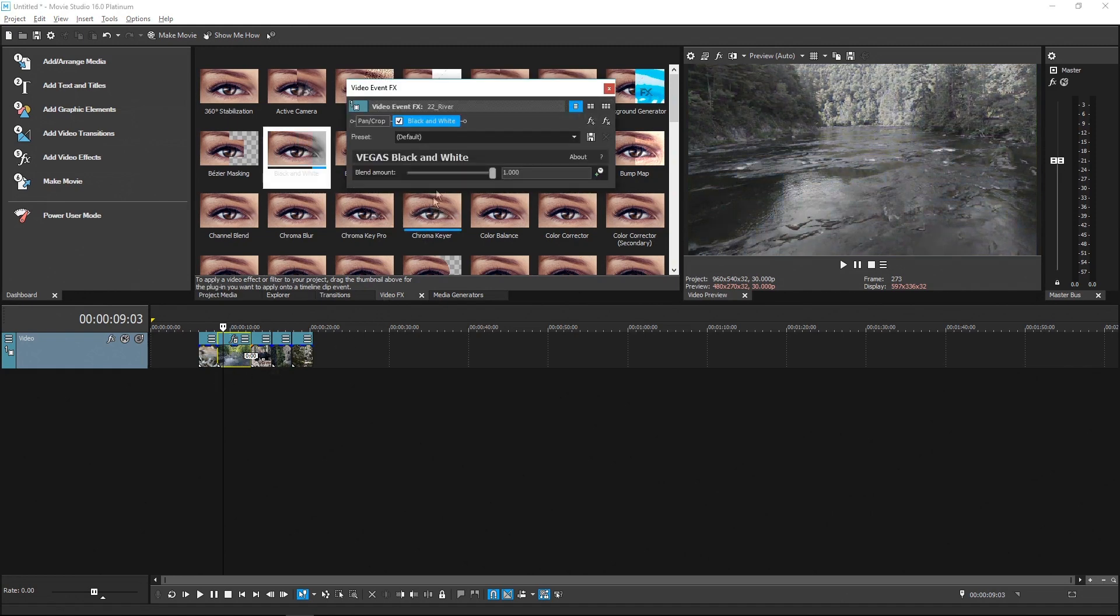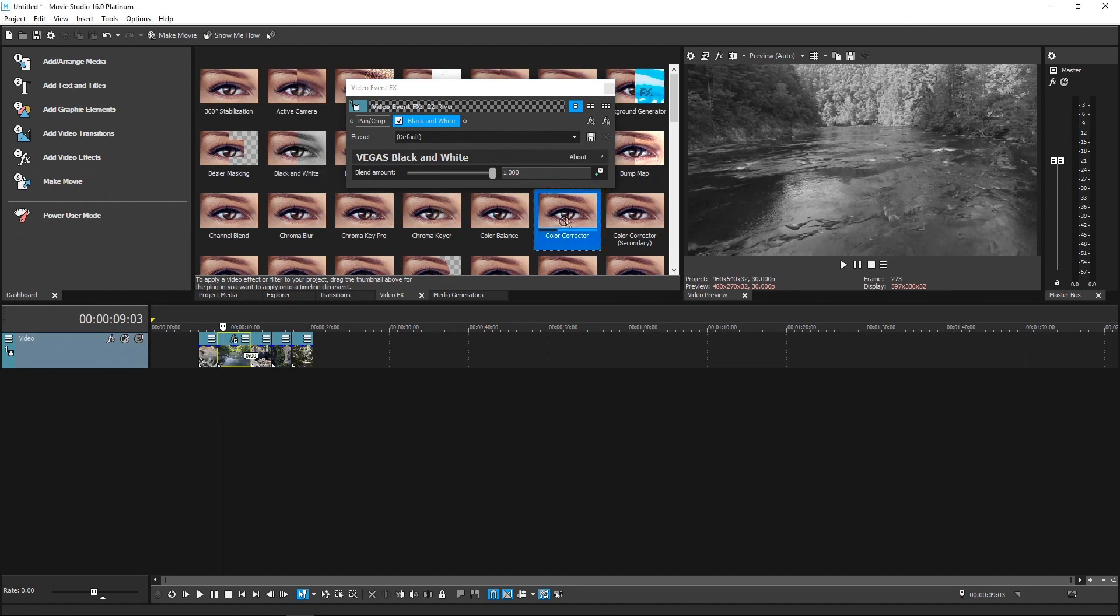The Video Event Effects window opens with the parameters for the black and white filter. Now add the Color Corrector plugin to the Event Effects chain.